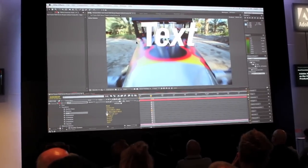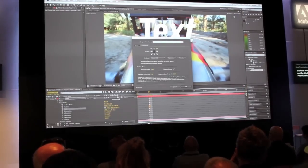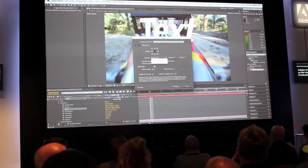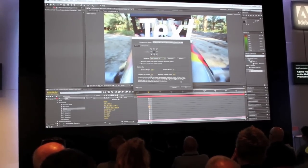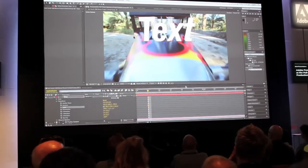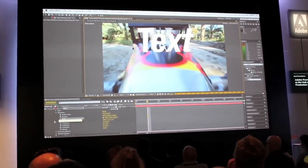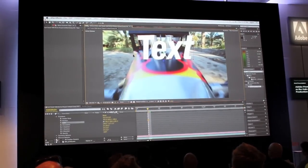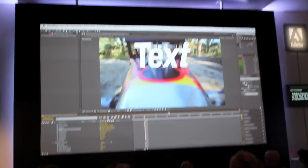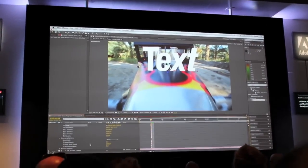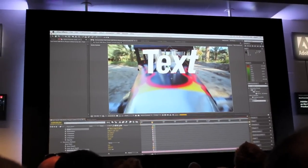And now using the new ray tracing, I can come in here and change my viewing mode to a ray trace 3D mode. When I do this, I can open up the material options and start to add an extrusion to this text.